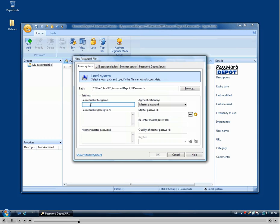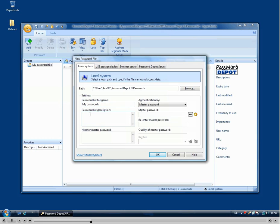First of all we need to enter a name for our password file, then a password list description which is just some additional information about your file.